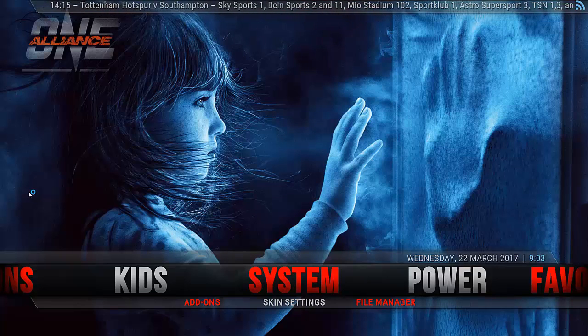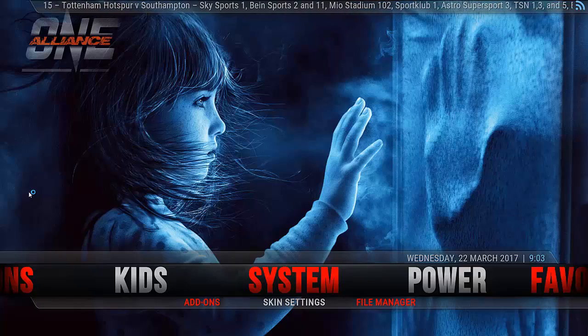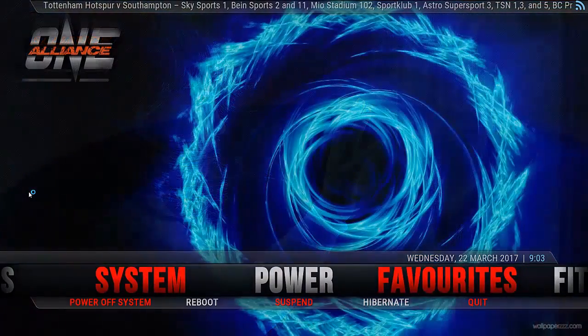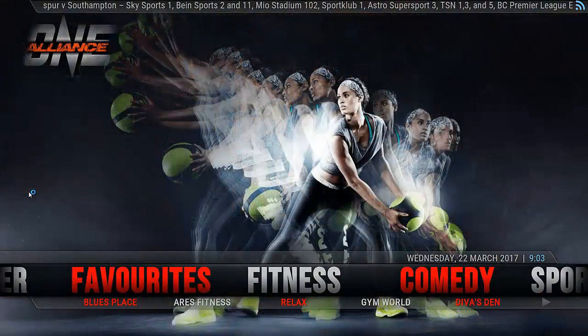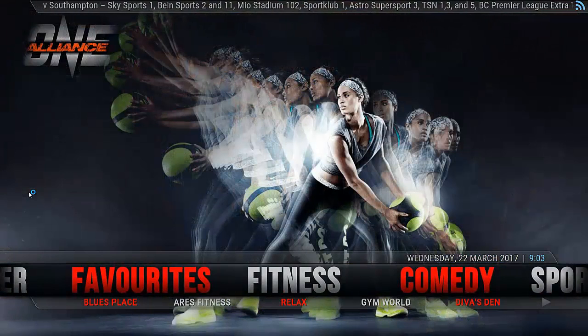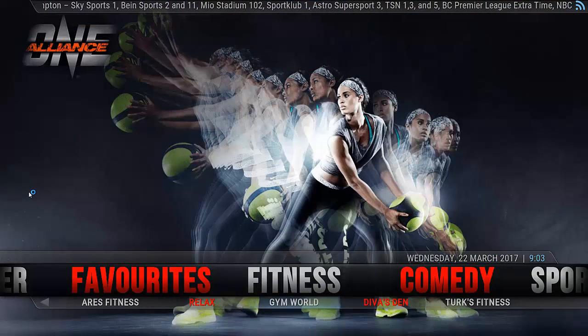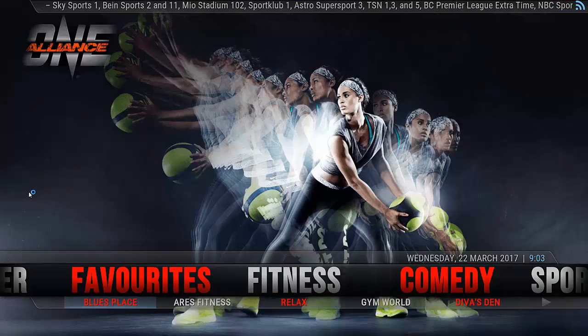I'm just going to quickly run through it. As you can see, we've got System Power — we all know what they are, our favorites. This one here is Fitness. As you can see, plenty of good add-ons for Fitness.